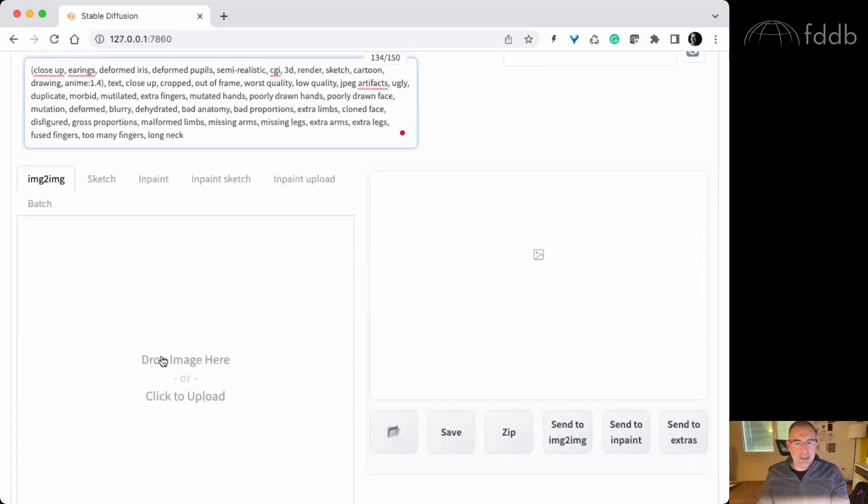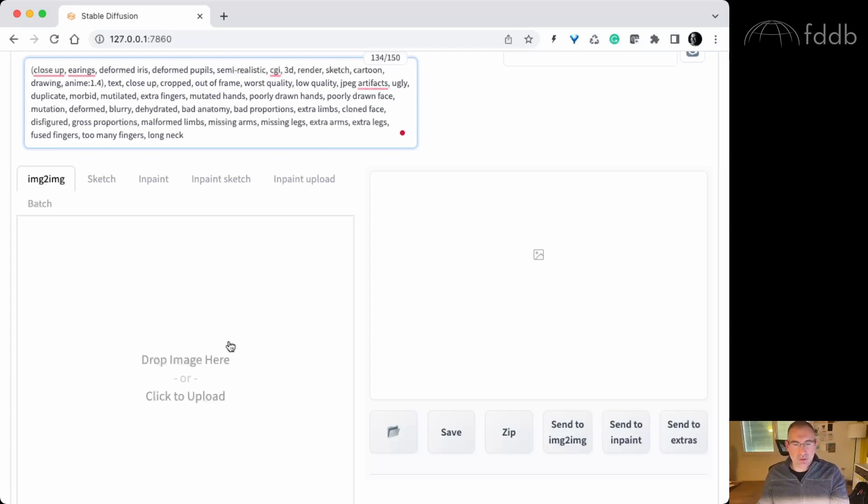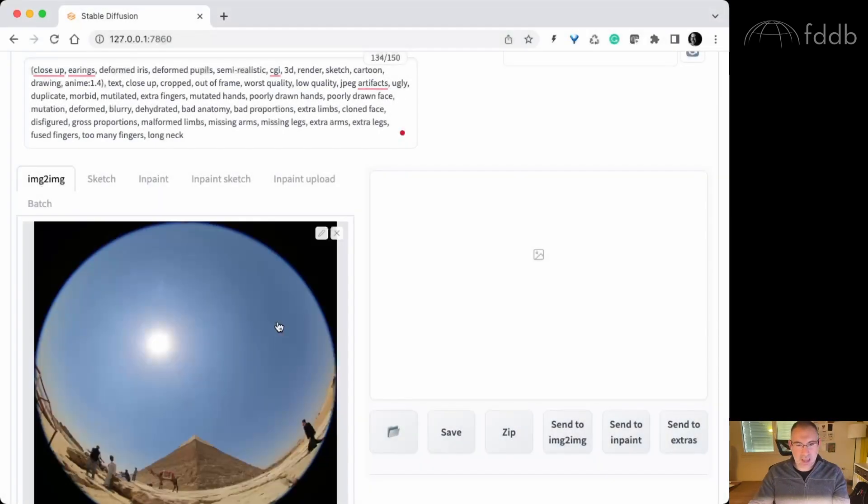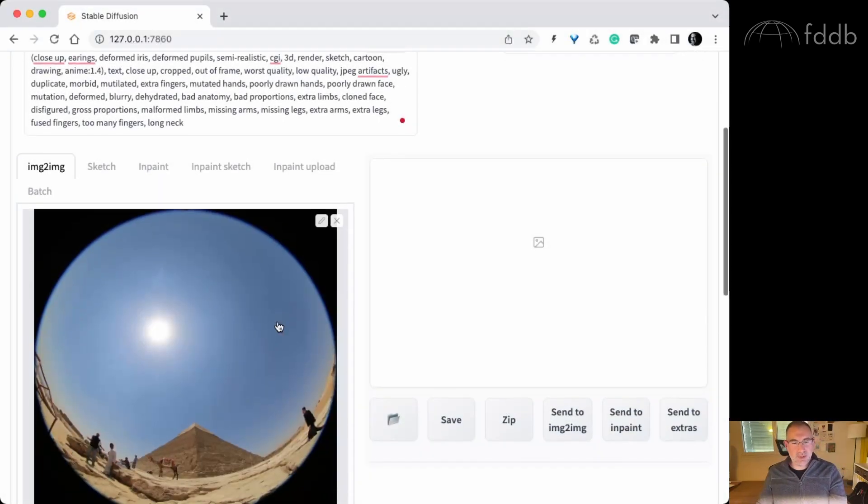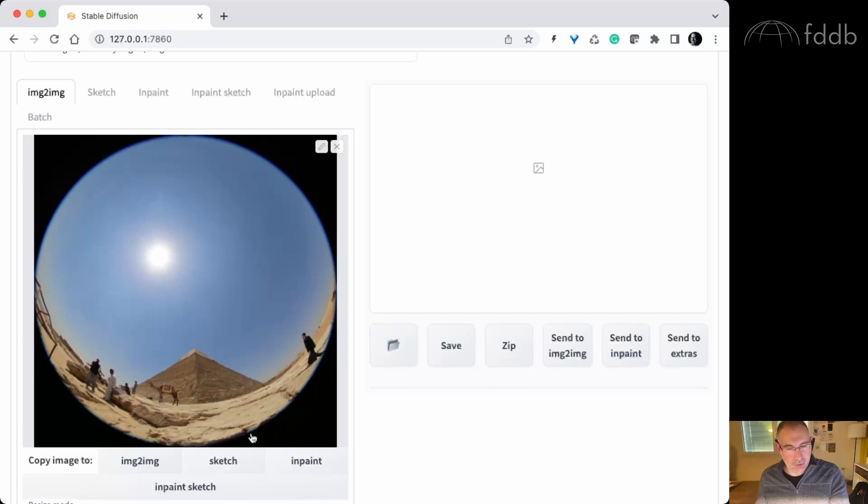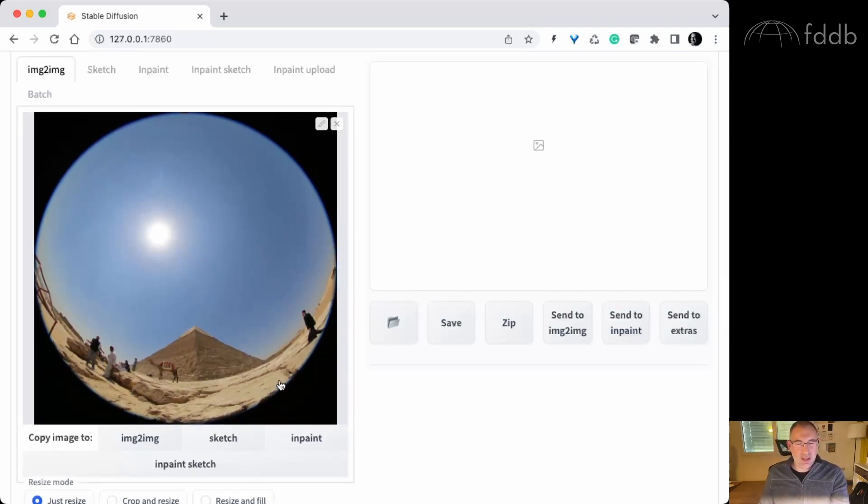And as a reference image, I'm gonna pick a fisheye image that is just provided to the system to make the AI understand better what I want. So I'm gonna use an image that was uploaded to FDDB by my Egyptian friend. It's a photo of the Pyramid and we will not see anything of this, but it will be used by the AI to generate the output.